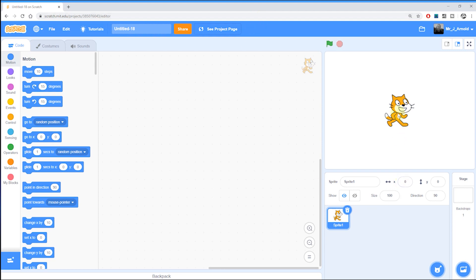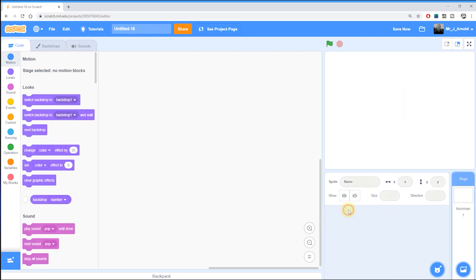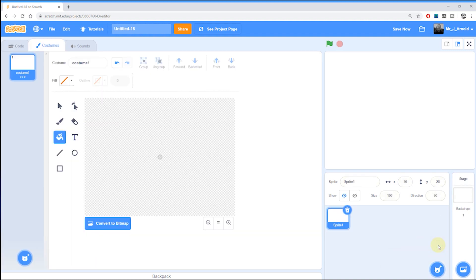To begin with we have this Scratch cat which isn't appropriate, so we're going to get rid of that sprite completely by clicking the little bin, and then at the bottom here hovering over the choose a sprite button and clicking on the paintbrush. This opens up this drawing screen where we can now draw our own character.